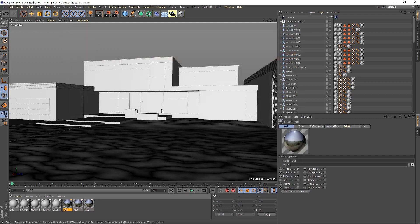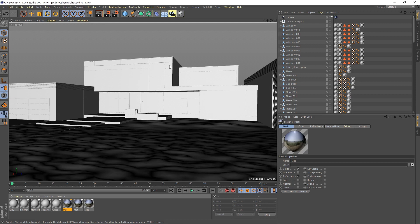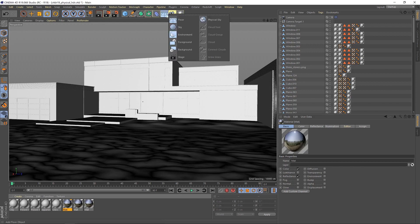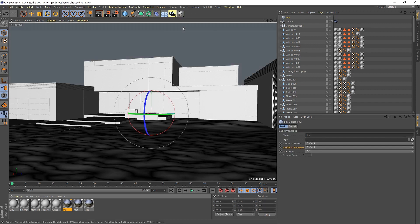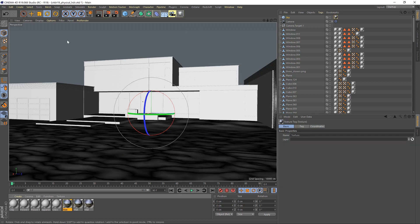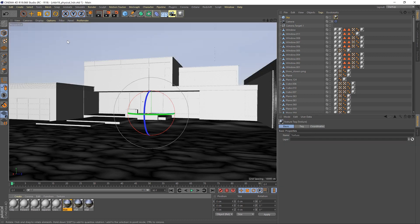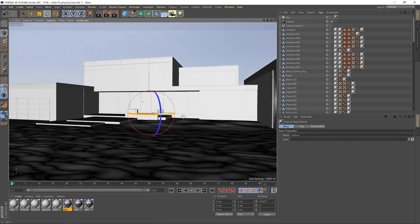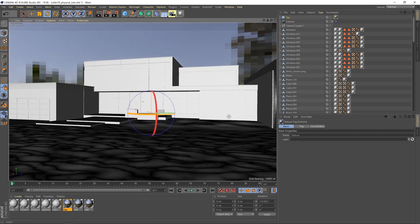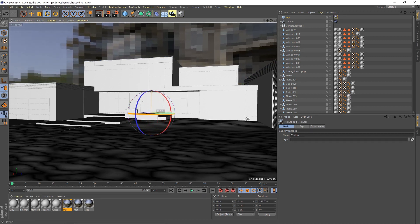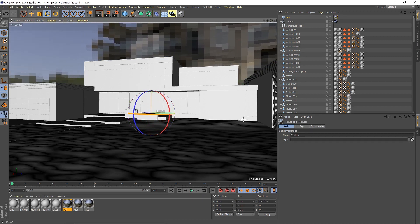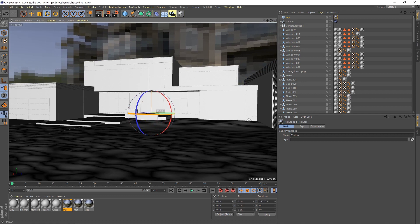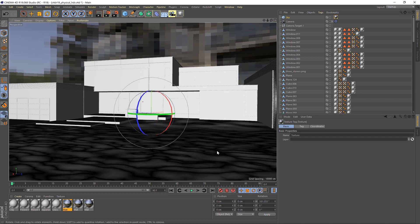To start off with, we're just going to use the 16k EXR to light our scene and provide the background. This is a very basic HDR setup. So we'll add in a sky, drag our high-resolution EXR onto it. I'm also going to rotate it because I remember that the lighting looks particularly good from just about that angle. We'll give that a render now.